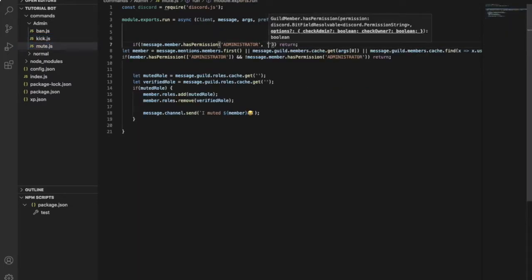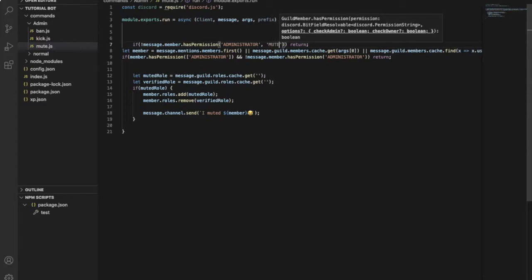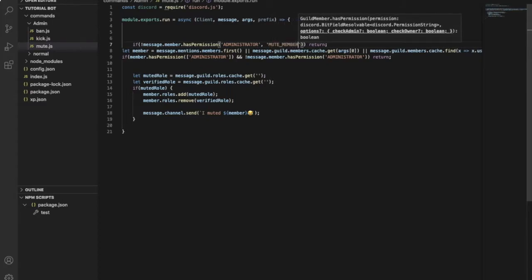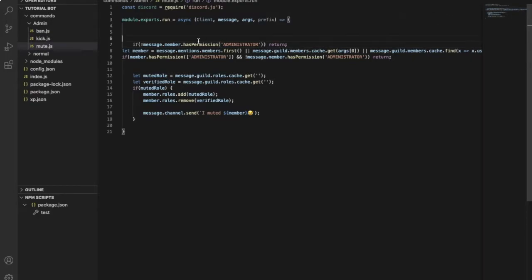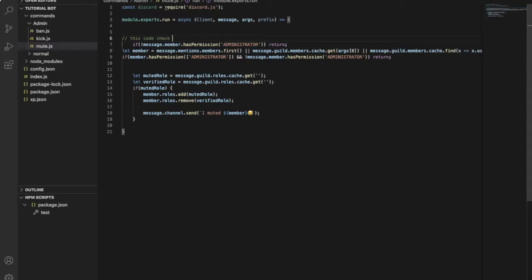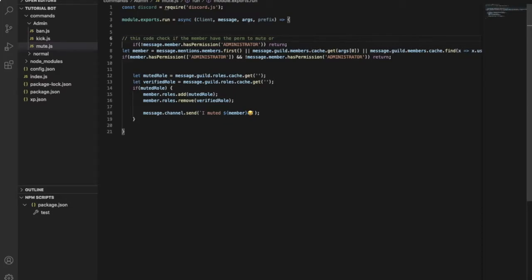And you will put another one like MUTE_MEMBERS. But I'll just want the administrator for the video. Okay, let me type the note. So this code checks if the member has the permission to mute, or if the bot has the permission to mute people. That's it, pretty cool.